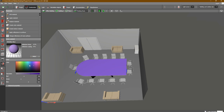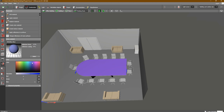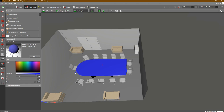What if I would like to change the color to something else? You can also choose any color you would like here. Let's say this blue — as you can see — then click on Apply Material. As you can see, we now have a blue table.